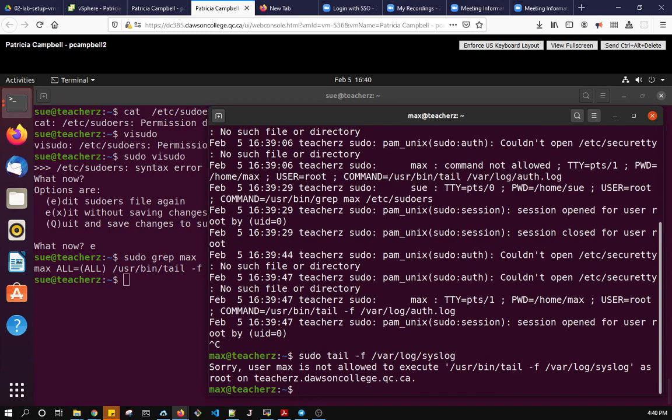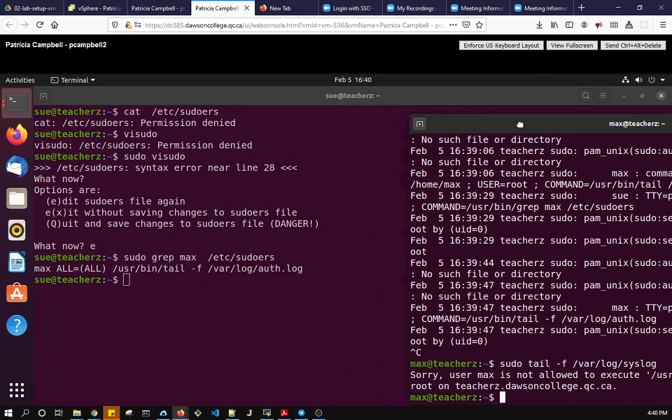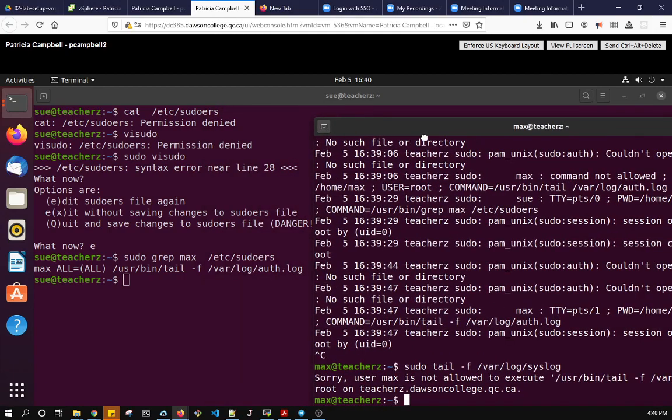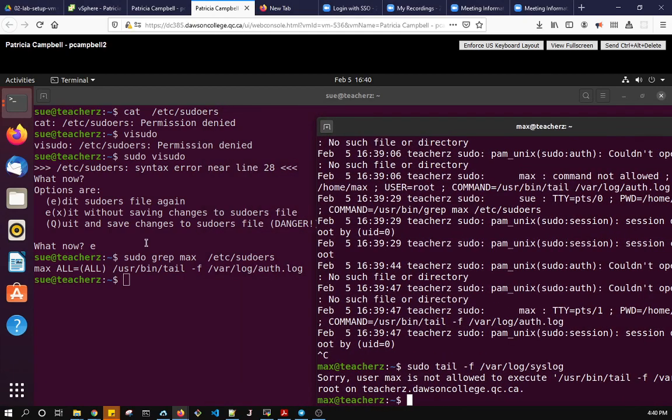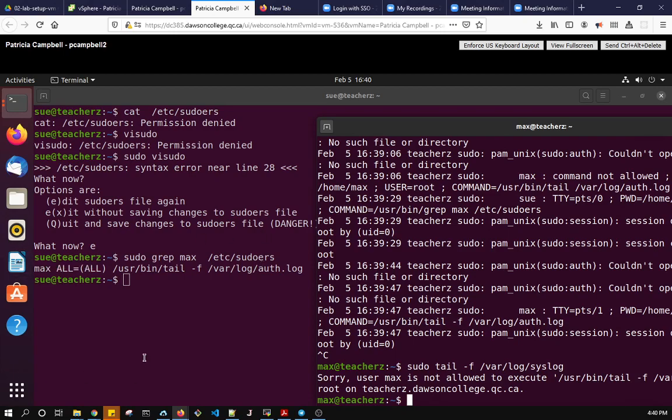So it doesn't tell me what max can do. Max should know that because I've told him. So that was a successful editing of the visudoers. We have to be very careful but we've done so max can now do a whole bunch of good things and I can start training max. So that's one user for one specific command, very specific, and that's what we need to do.